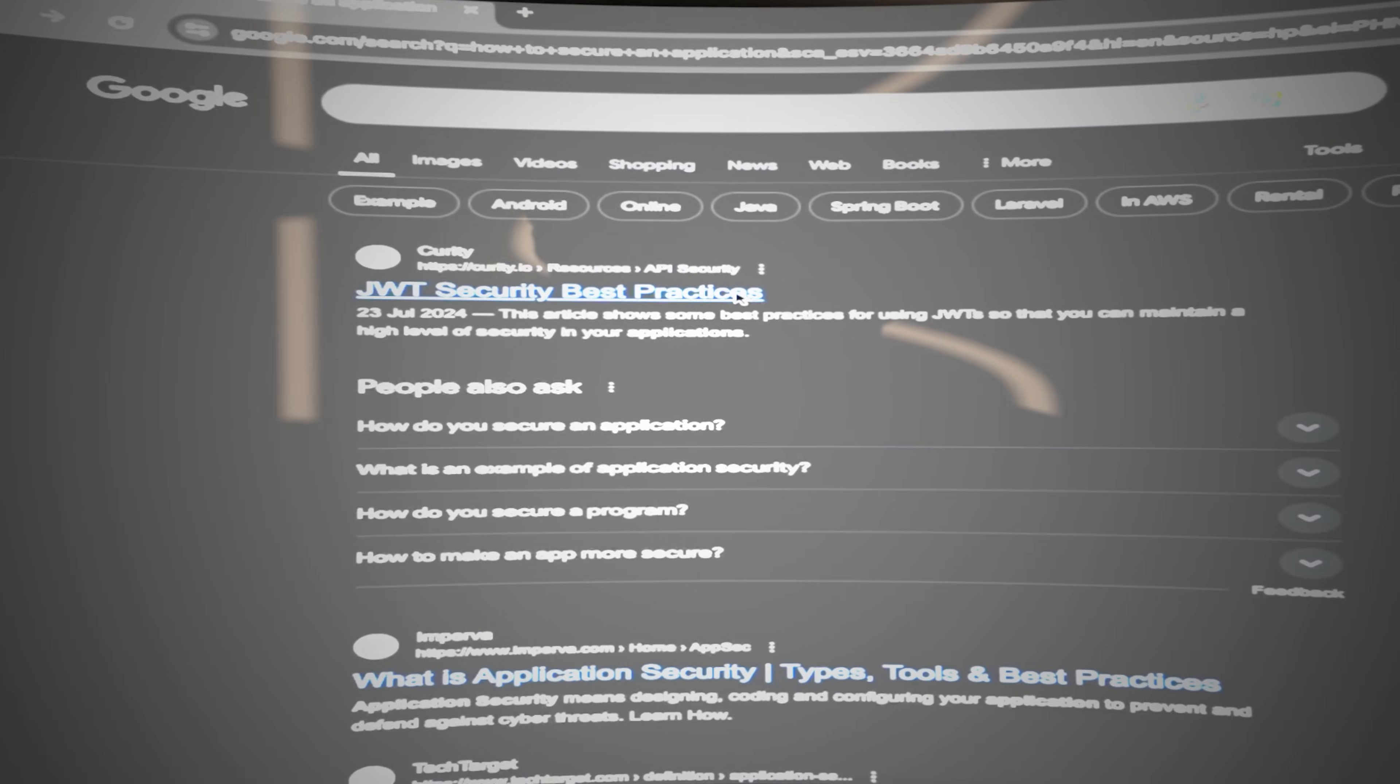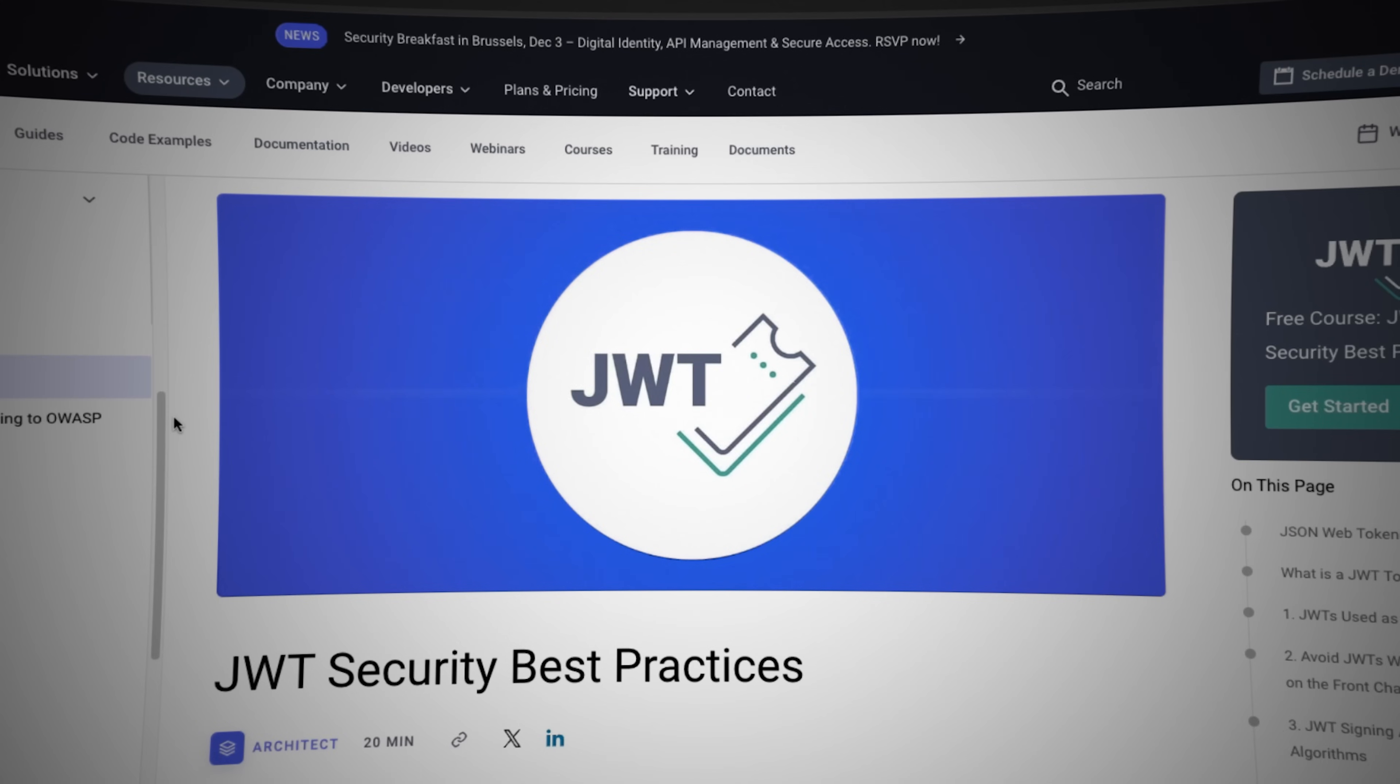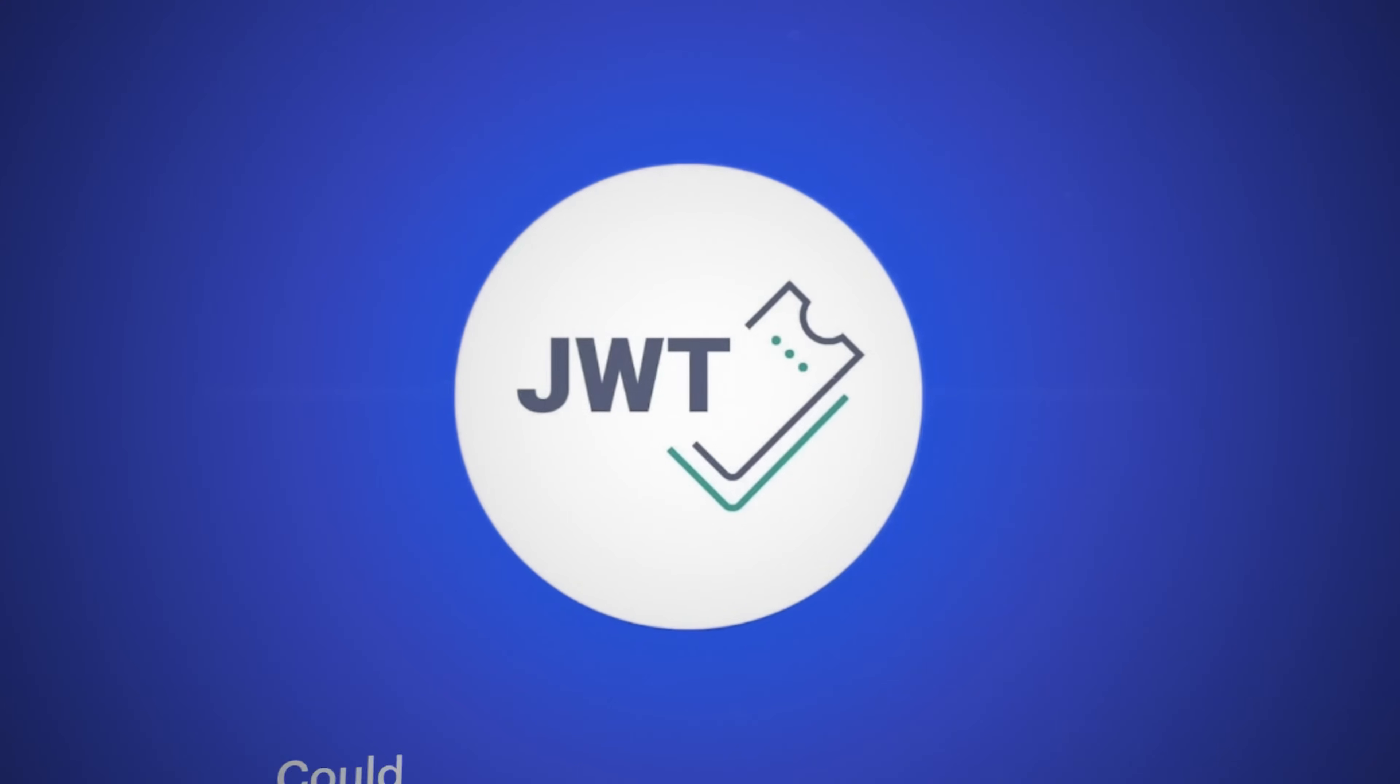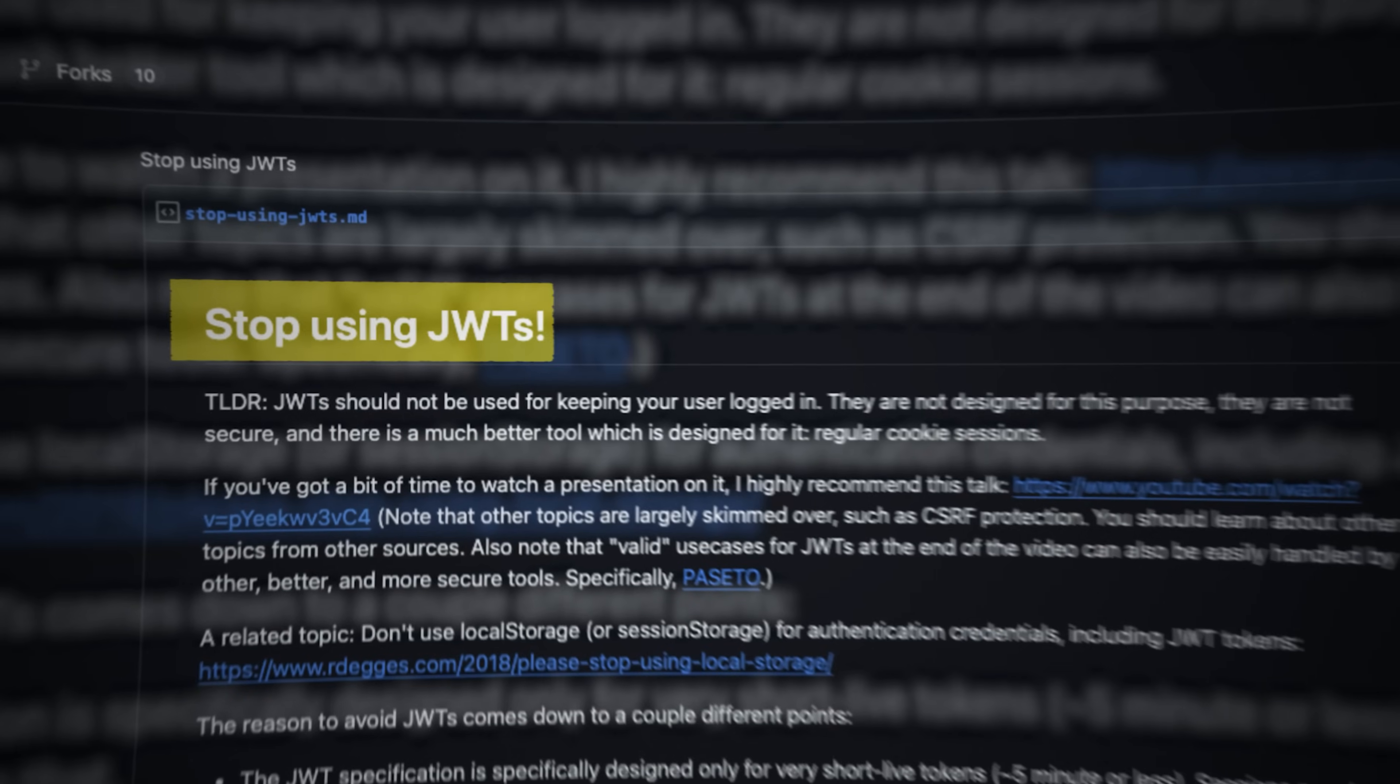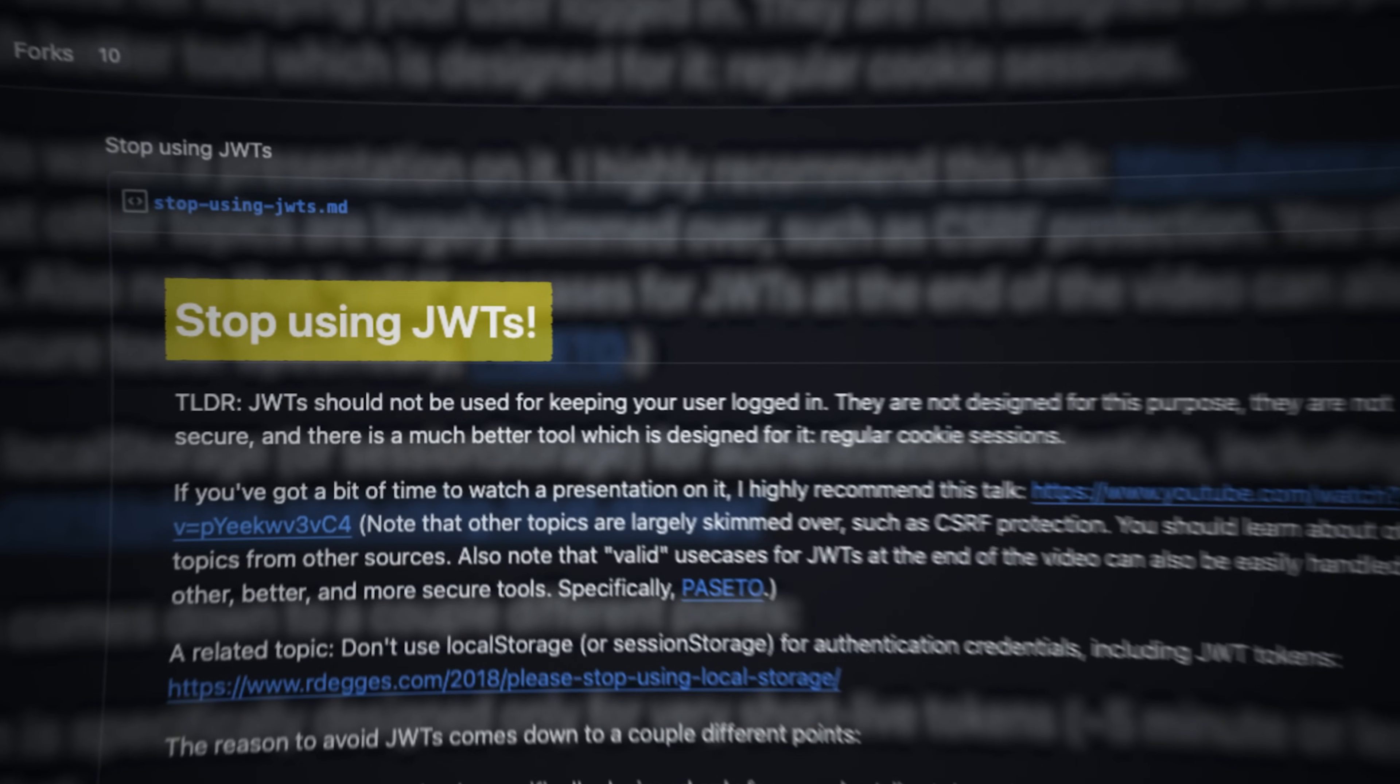Then, in a moment of clarity, you discover JSON Web Tokens, JWT. Could this be the breakthrough you've been searching for or just another mirage in the fog of digital security?